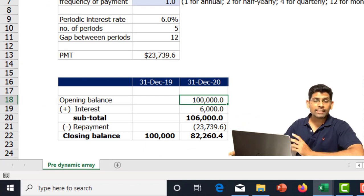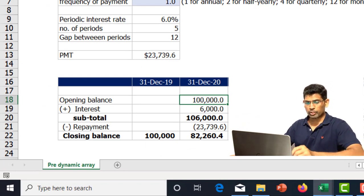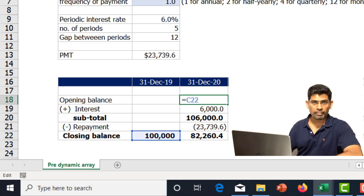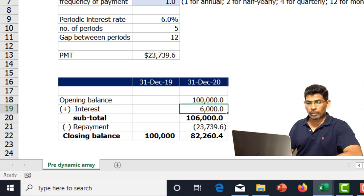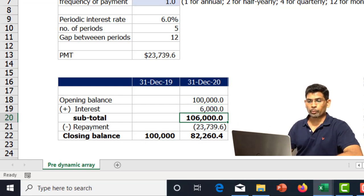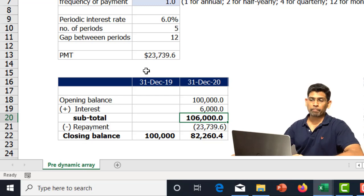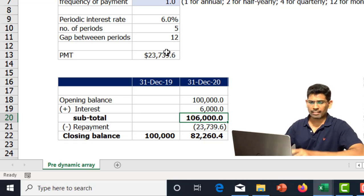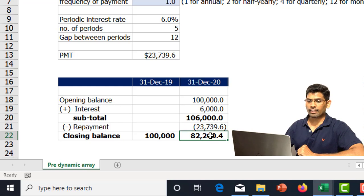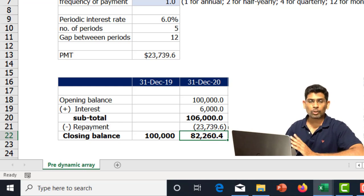A typical tenure schedule for an amortizing loan looks like this: you start with the opening balance, which is the closing balance of the previous period. To that we add interest, which is the opening balance times the interest rate. From this subtotal we reduce the periodic payment, which can be derived using the PMT function, and that gives us the closing balance.